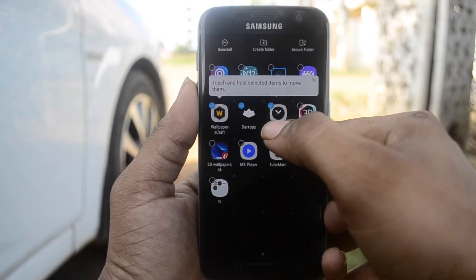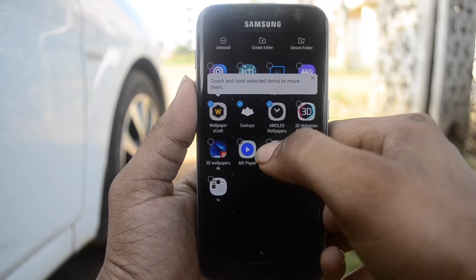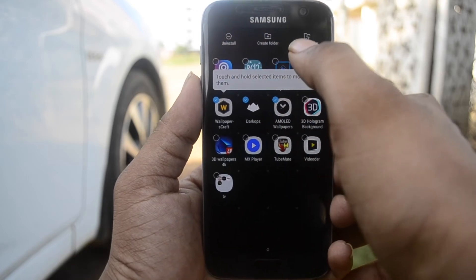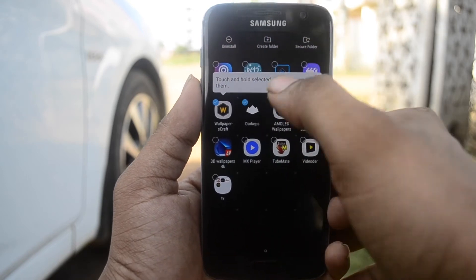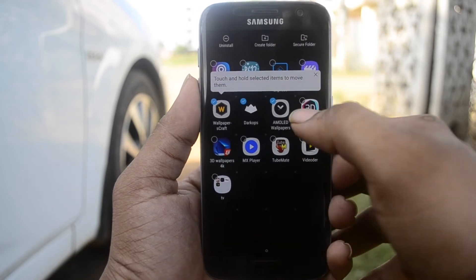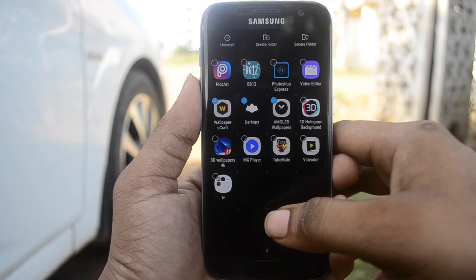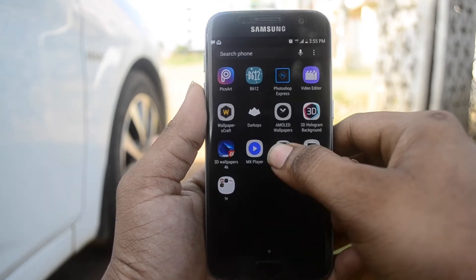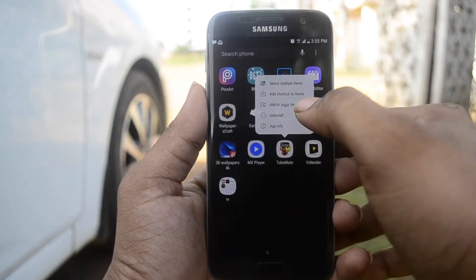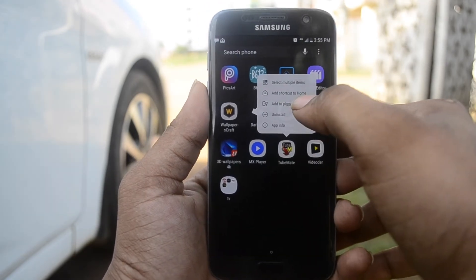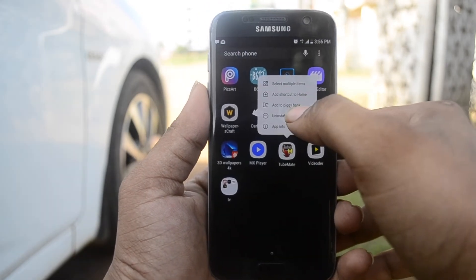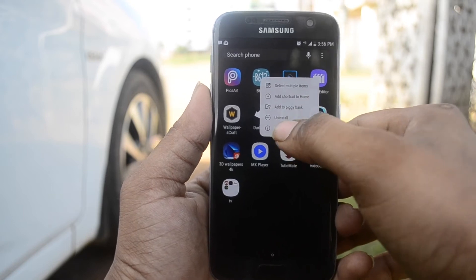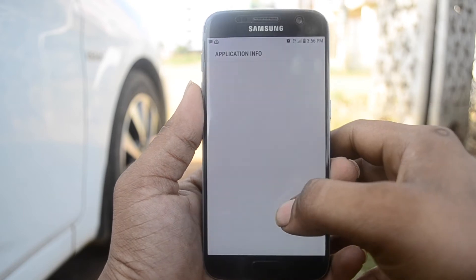We can also uninstall or move multiple apps to Secure Folder. When you tap and hold on an app, you get options like select multiple items, add shortcut to home, add to Secure Folder, or uninstall — and you can also tap info.